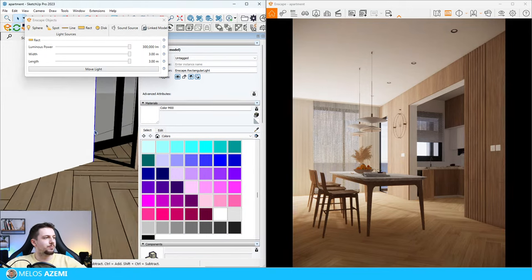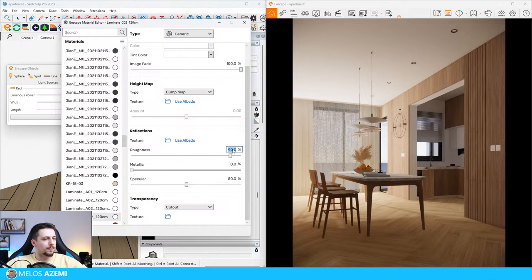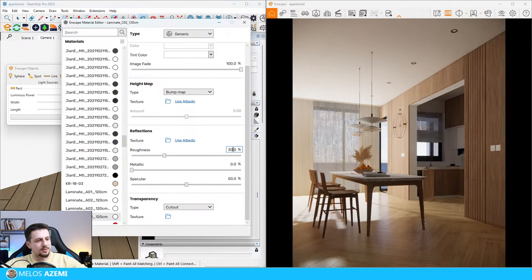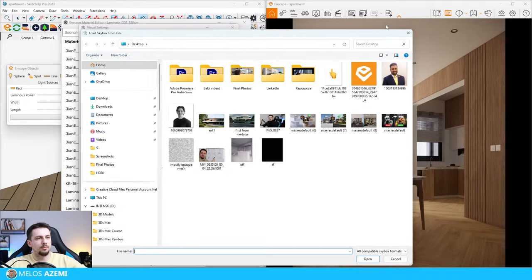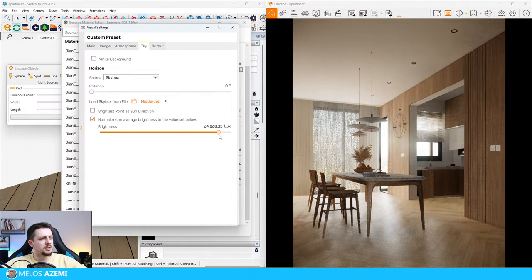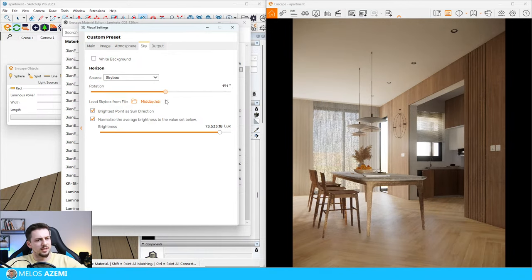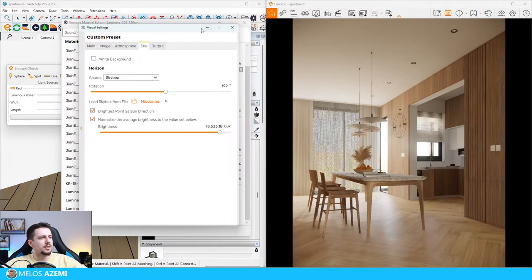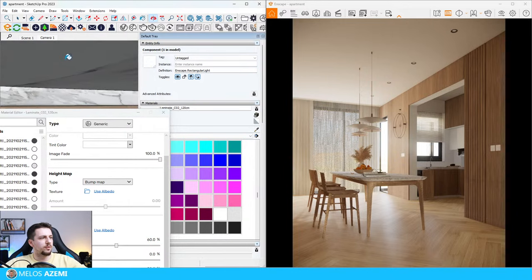I'm going to find the first render I created in just a minute. Let me edit the materials and everything else here first. I'm also going to add an HDRI real quick - I'll go to skybox, load skybox from file, find my HDRI and load it in. I'm going to increase the brightness of the HDRI, then rotate it to see the different effect it has on our rendering. We're going to play around with lighting a lot more later on - I just want to make sure I fix some of the materials first.